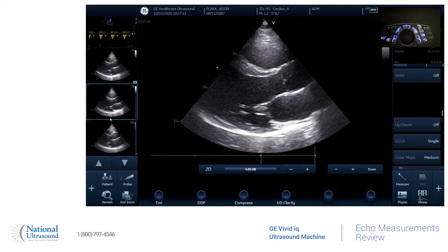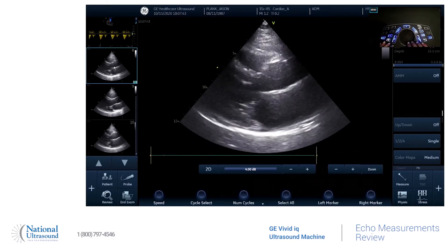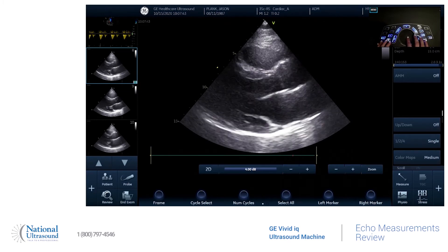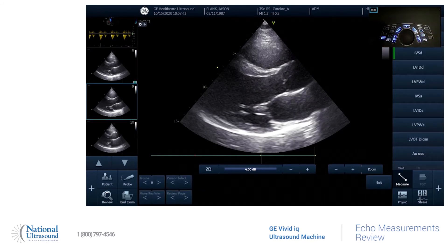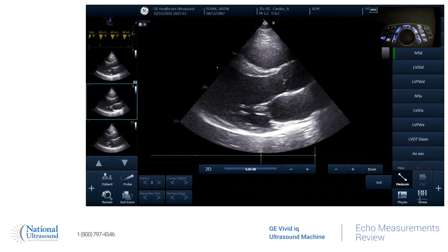So we are going to be doing an echo. I have already saved a couple images in clips. If we are trying to get the LV measurements, we can use the pause button to measure after the fact. Then we're going to go over here to our measure option. There are different folders for all of your different dimensions, velocity measurements, area volume. So we're going to go into dimension.